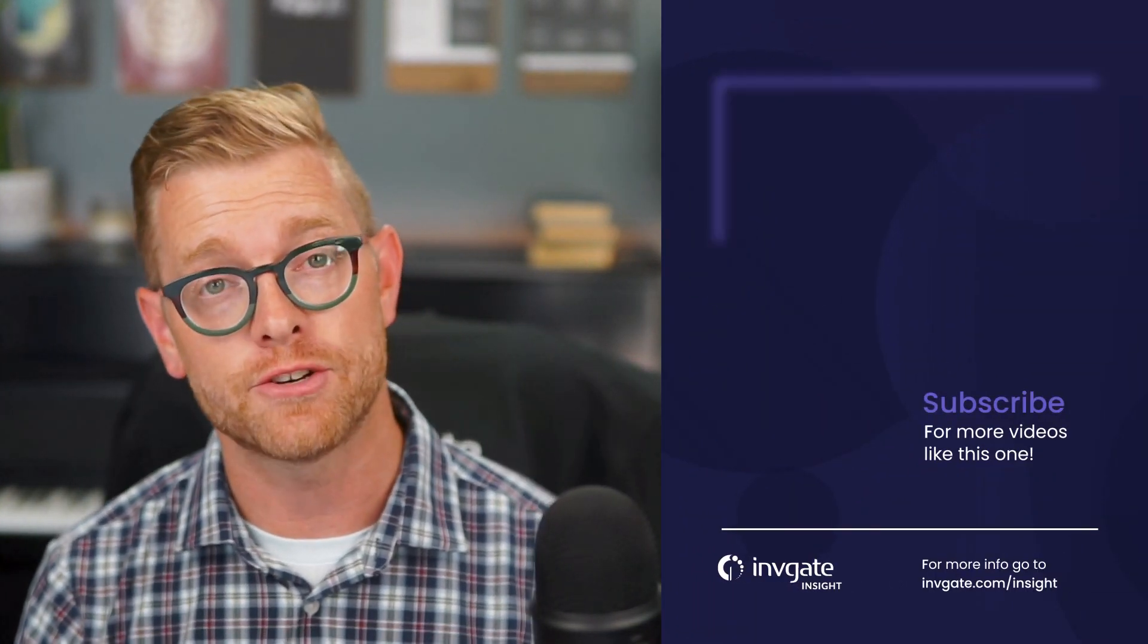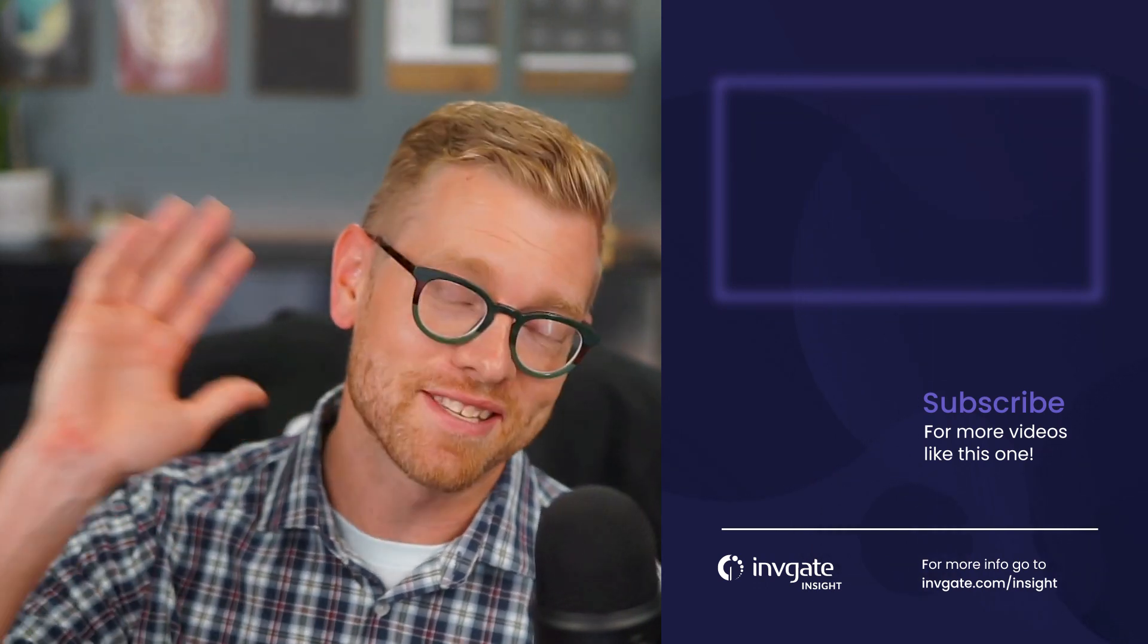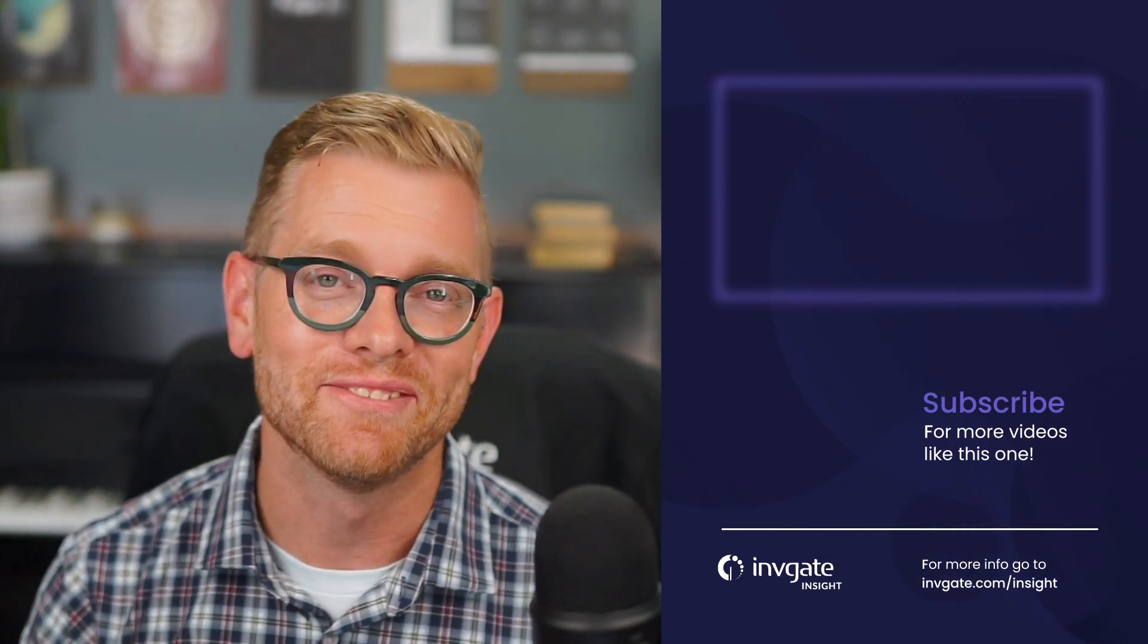And this is just one perspective of InvGate Insight that's designed to make technician and agent work easier than ever. For more on this topic, check us out on YouTube or discover our solutions by signing up for a trial at try.invigate.com. I hope you enjoyed this video and I hope to see you again soon.